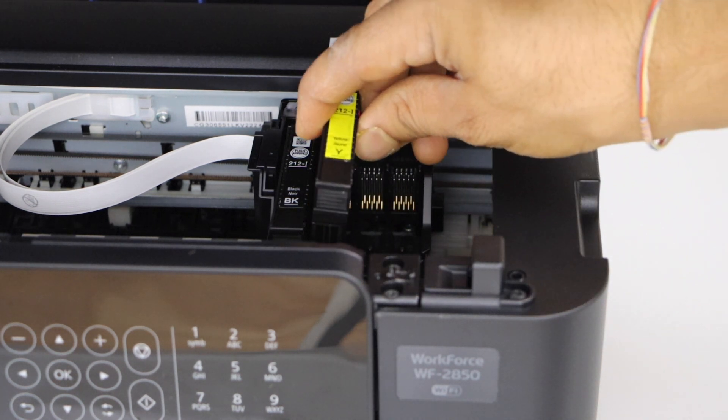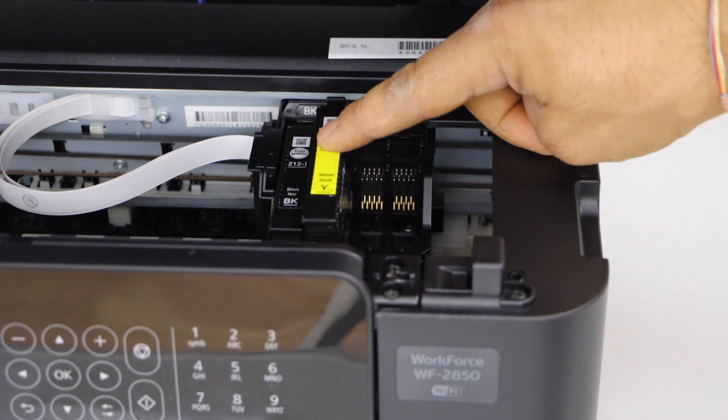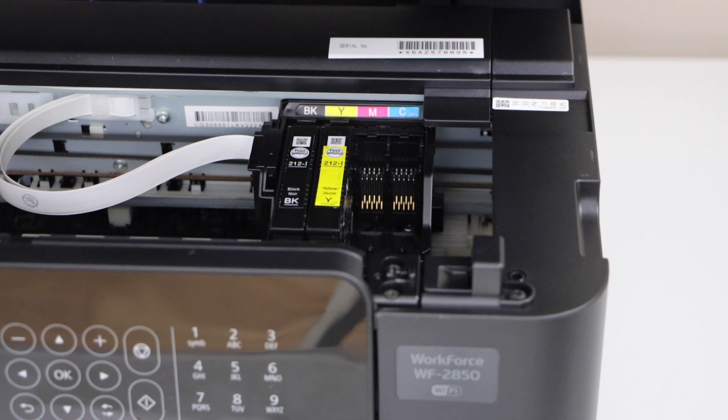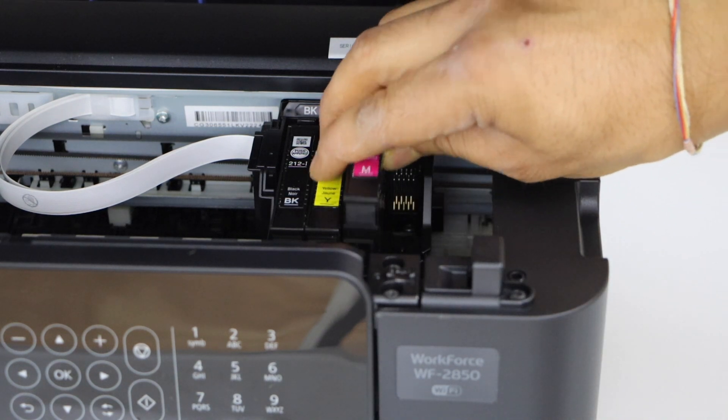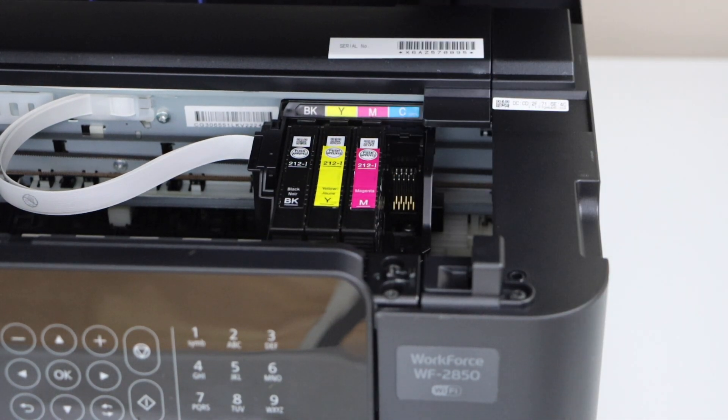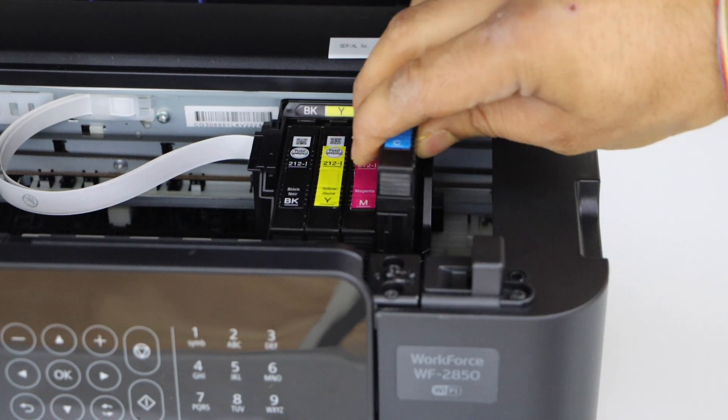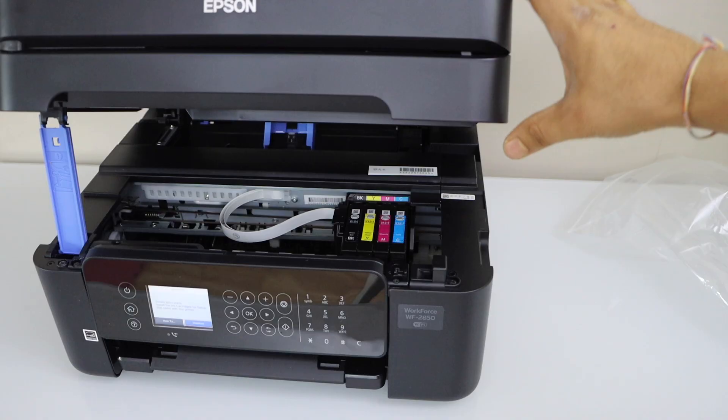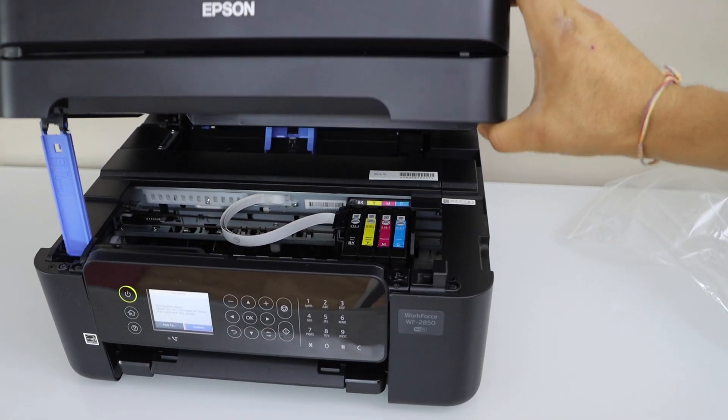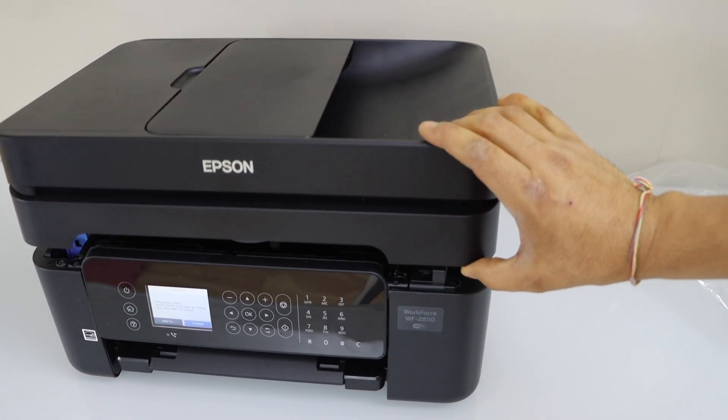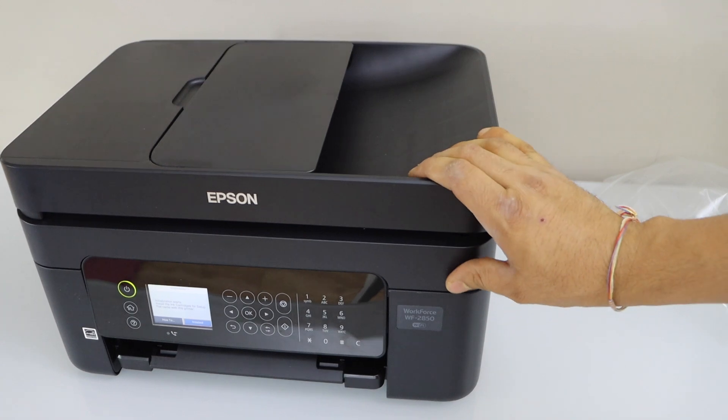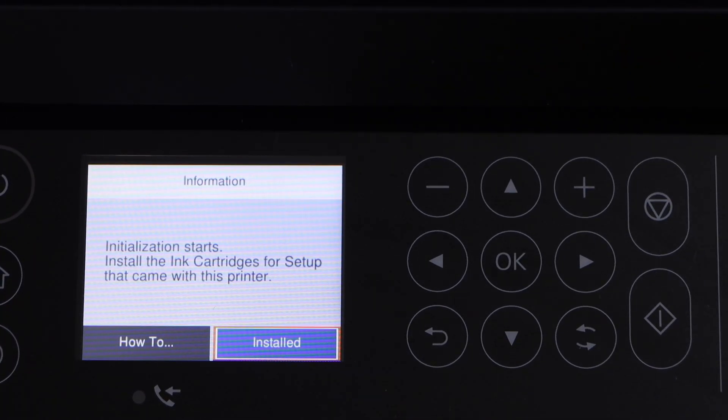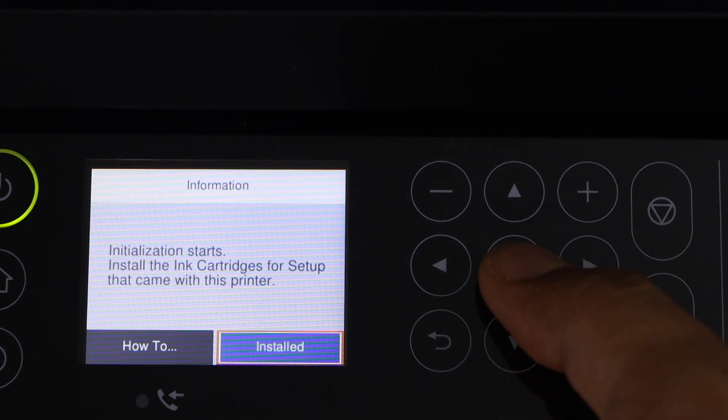These should be going like this with the lock facing inside. And that's our last ink cartridge. Lift it a little bit up and let it go down and lift it again. Go to the main screen and click on install.